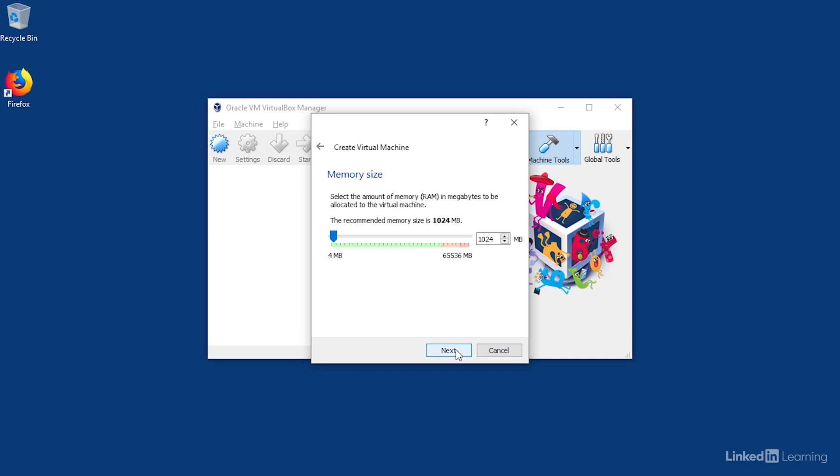VirtualBox recommends 1,024 megabytes of memory. Ubuntu will run with that, but it's not a great experience. So I'll give my machine 2,048, or 2 gigs, and then I'll click Next.